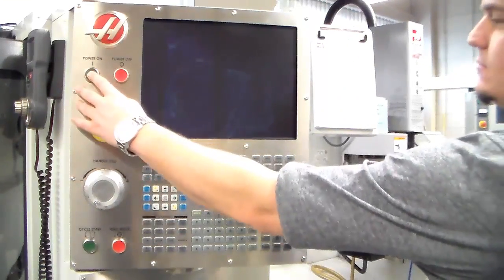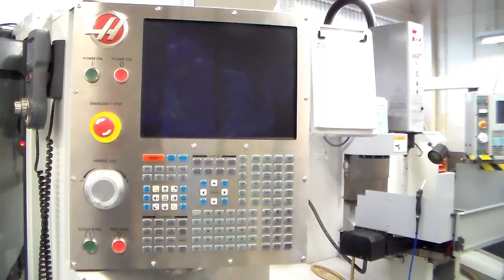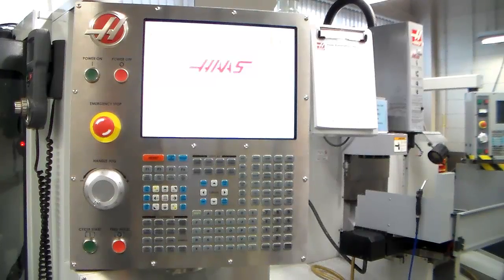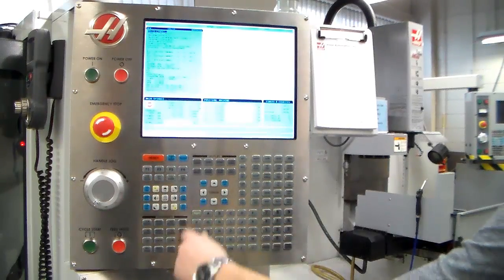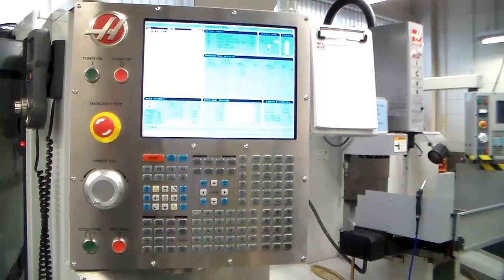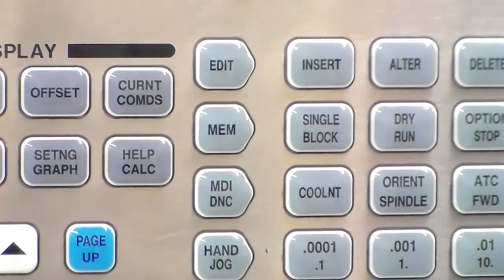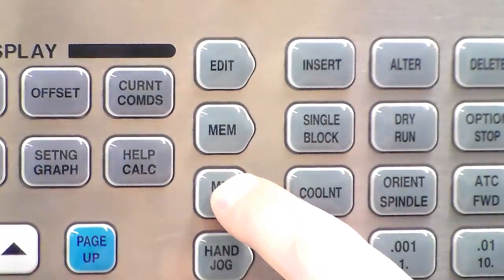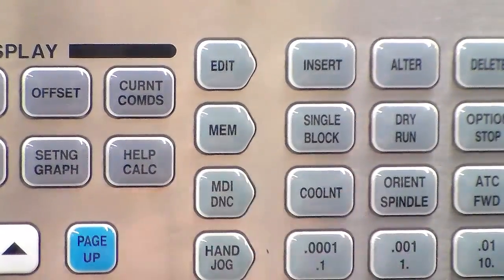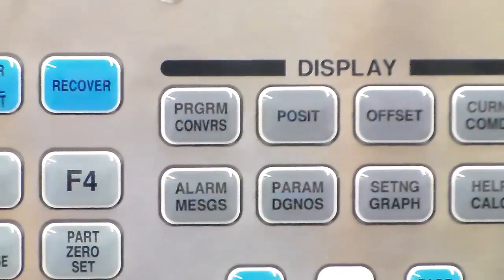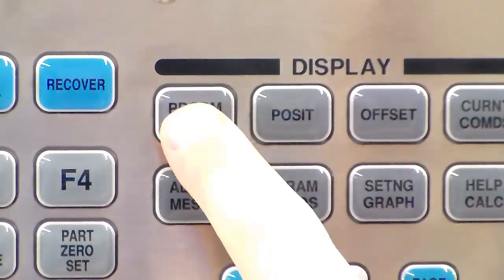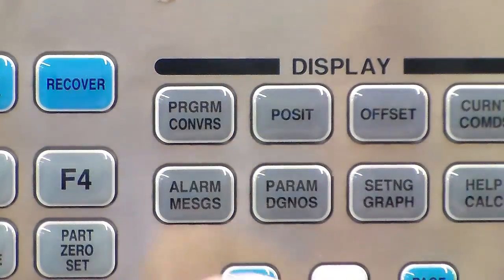First up I'm going to power on the machine and do a reset power-up restart to get rid of any alarm messages. Then I'm going to click on MDI, and after this I'm going to click on Program Converse and use the right arrow key to move over to the VQC tab.